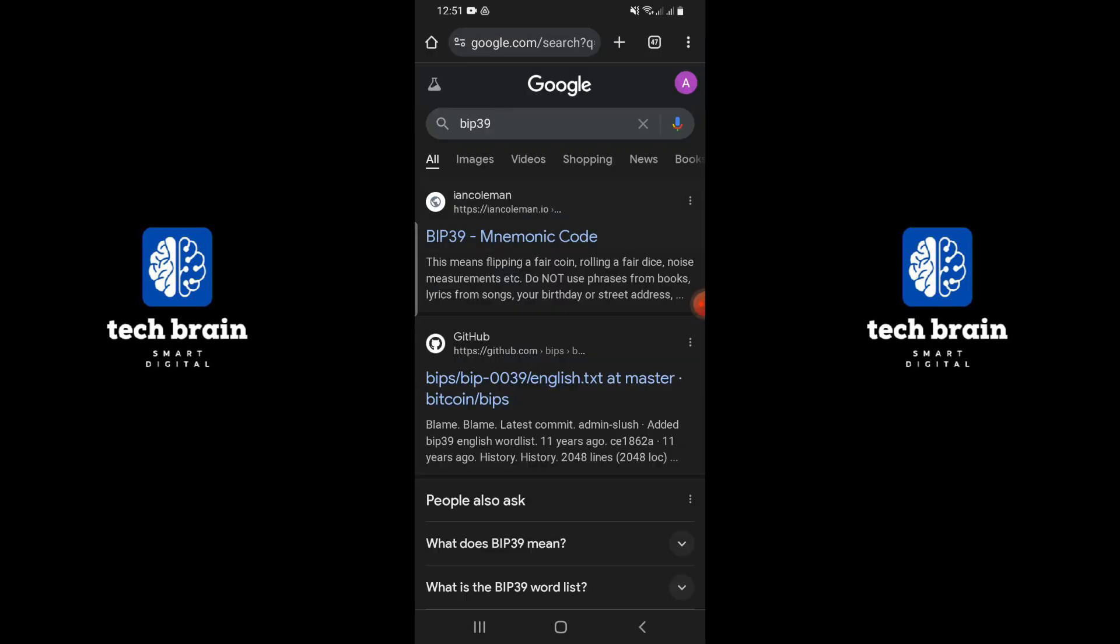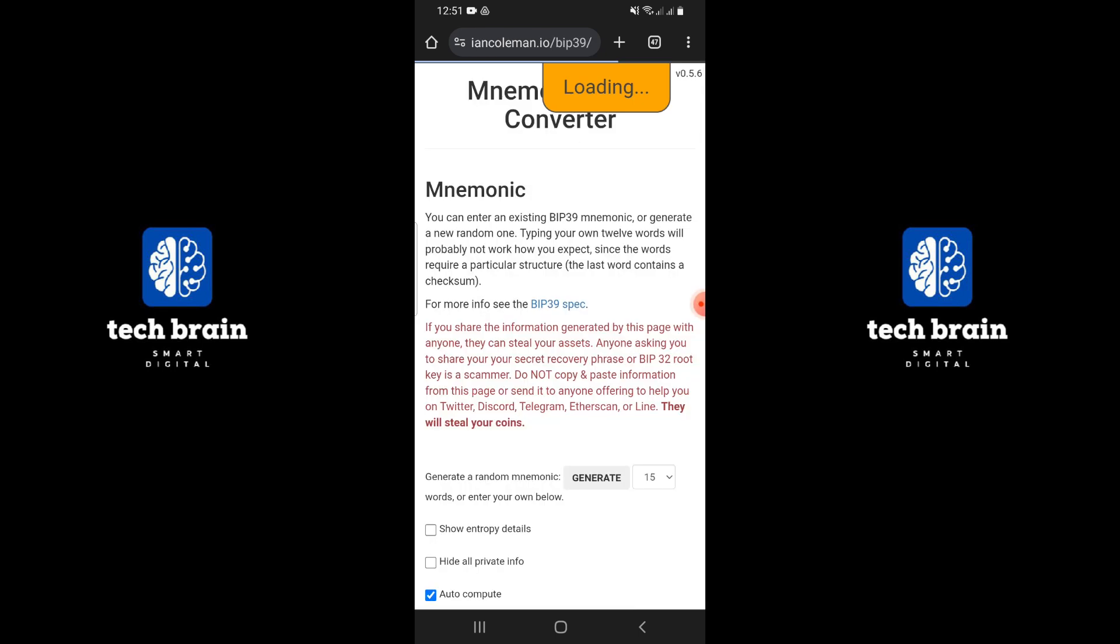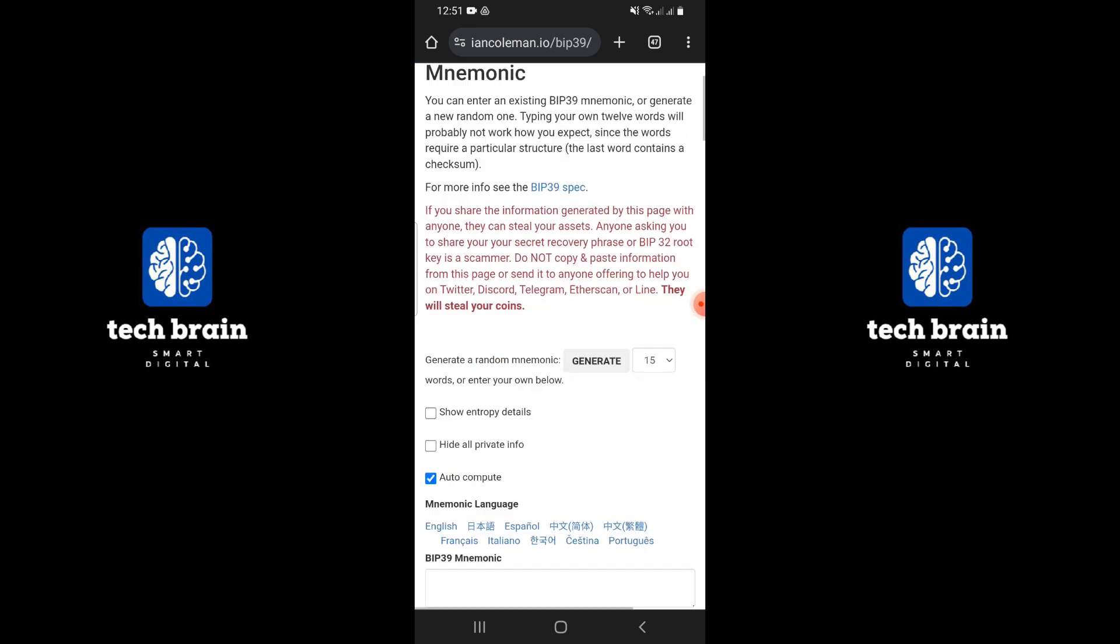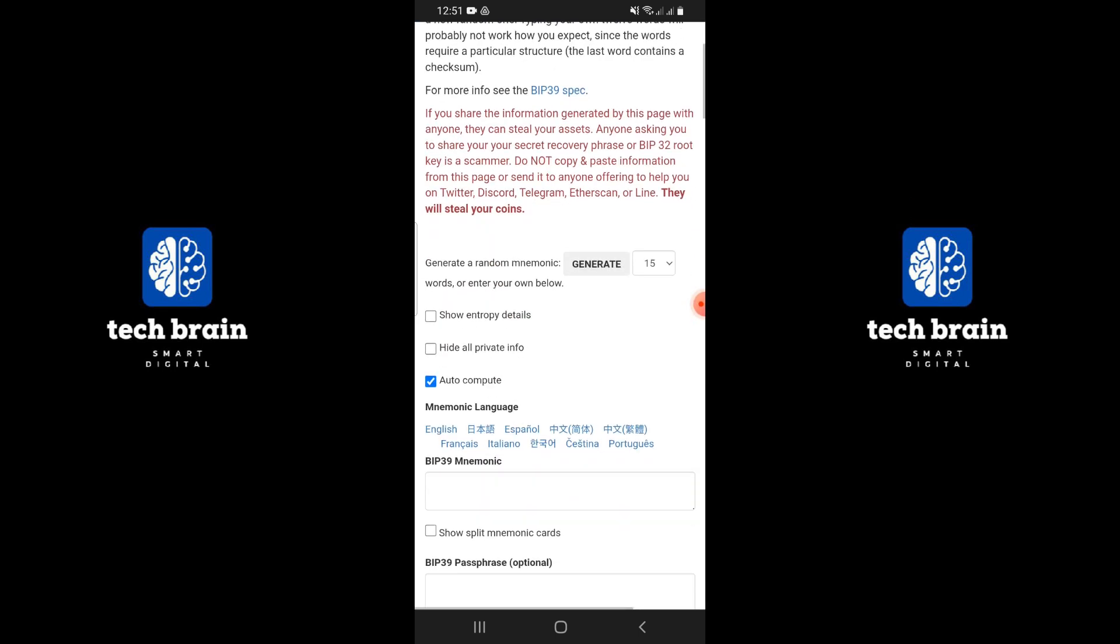Click on the first link that appears in the search results. This link will usually take you to a website that helps generate private keys from recovery phrases.